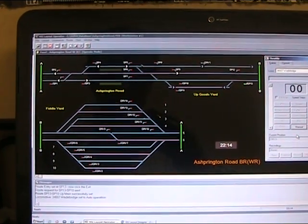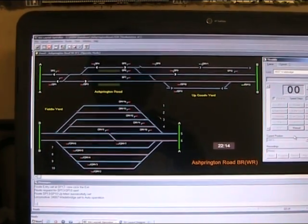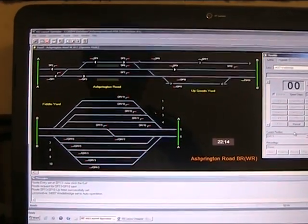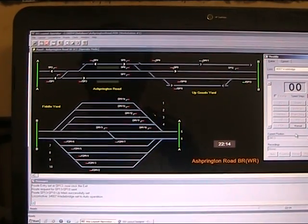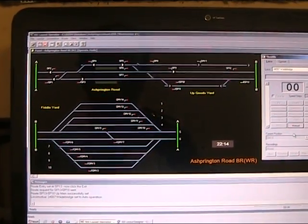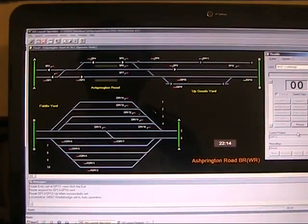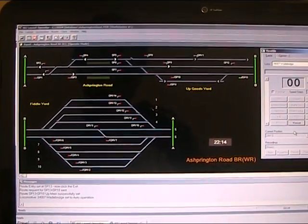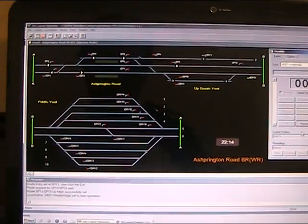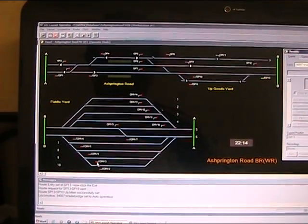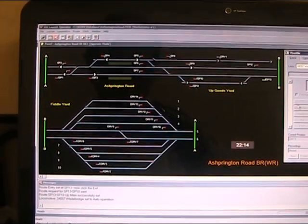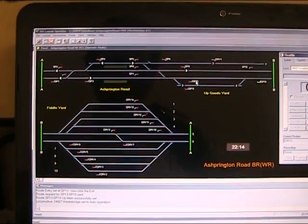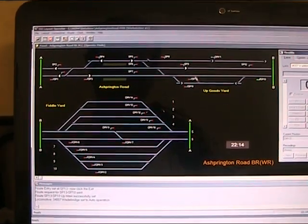Here we're going to demonstrate the SSI model railway control system automatically driving a train. In this particular instance, we're going to have the system run a train from the fiddle yard down here, which will run through here and stop at this point.